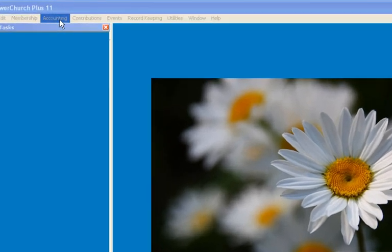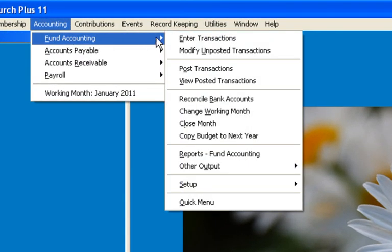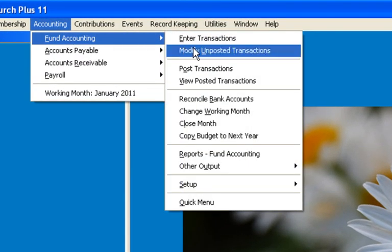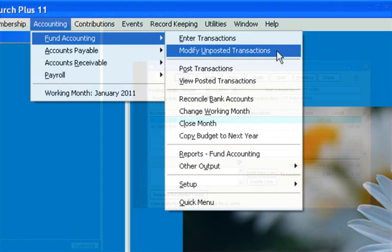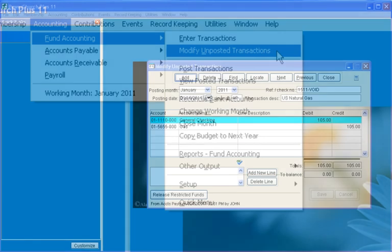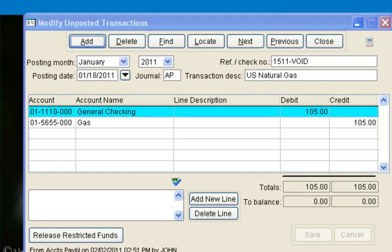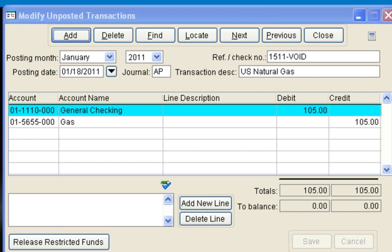After posting in Accounts Payable, the record now appears in Fund Accounting, Modify Unposted Transactions. Although it is possible to make changes here before posting in Fund Accounting, any changes here will not be reflected in Accounts Payable. Notice the journal code shows that this entry came from the Accounts Payable module.